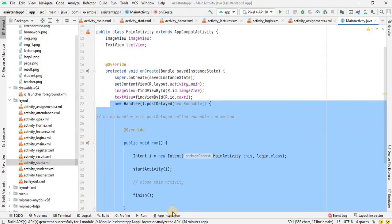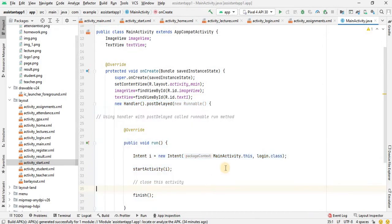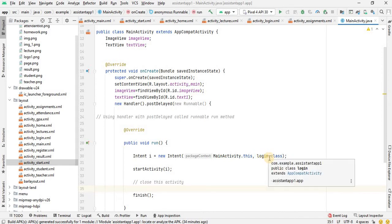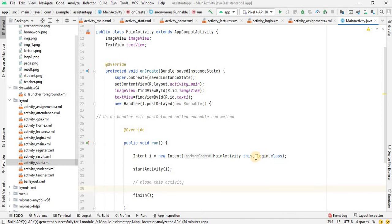Then we have the main activity. The next activity is login. We have the login activity set up with start activity and intent, then finish. After that, we are going to start the code.